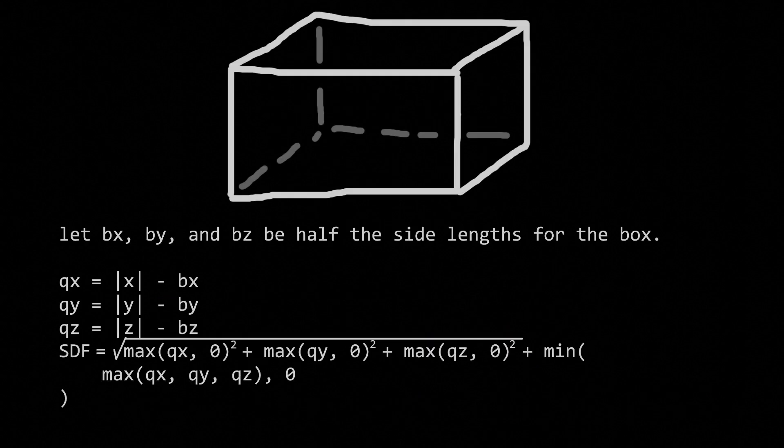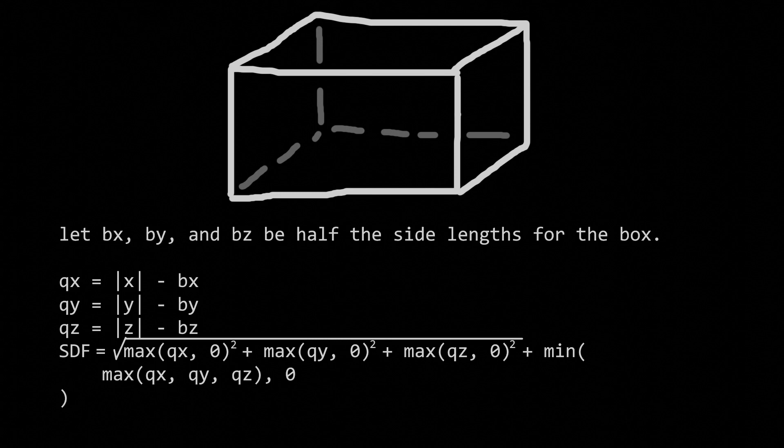Here's the SDF for a box, rectangular prism, whatever, you know, these things. This one's a bit more complicated. I won't go into how it works in this video, however.